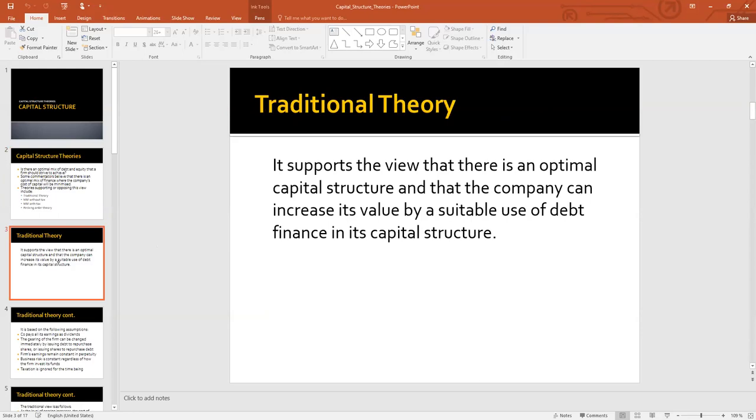Before we discuss the theories, let me introduce a concept. We have a concept here that cost of equity is greater — so we need to understand why the cost of equity is higher than cost of debt.